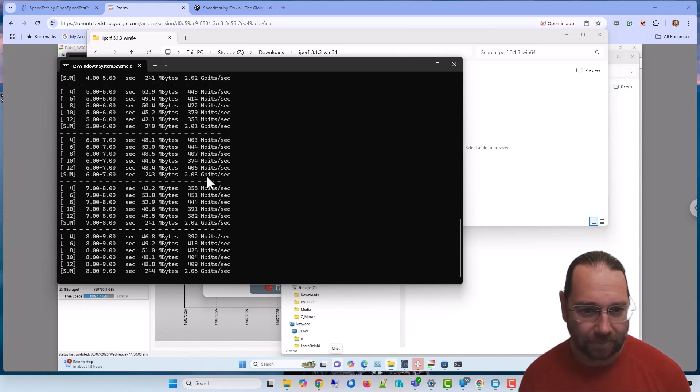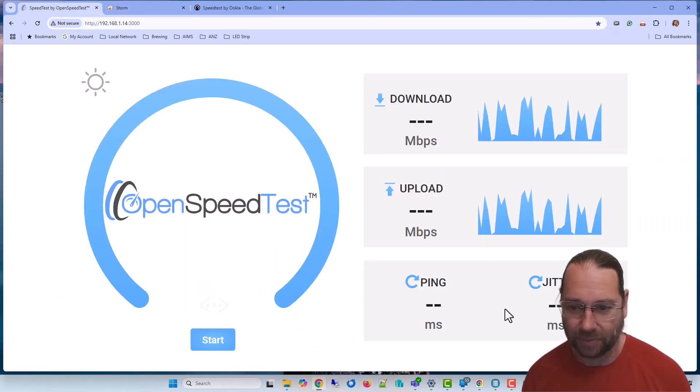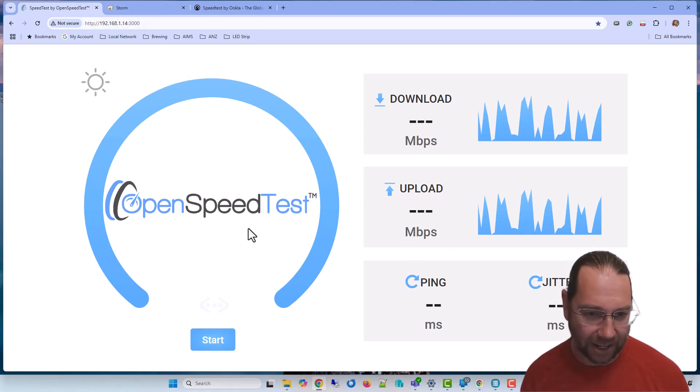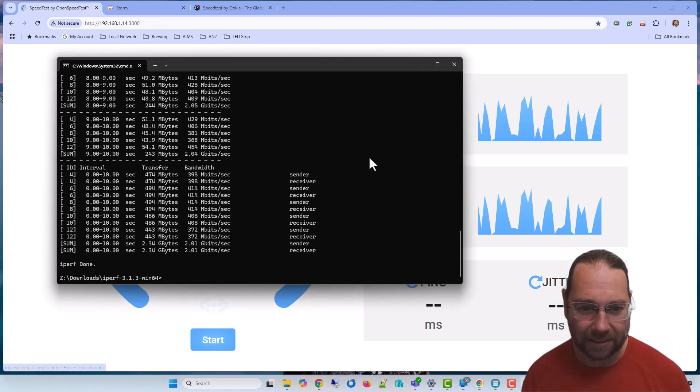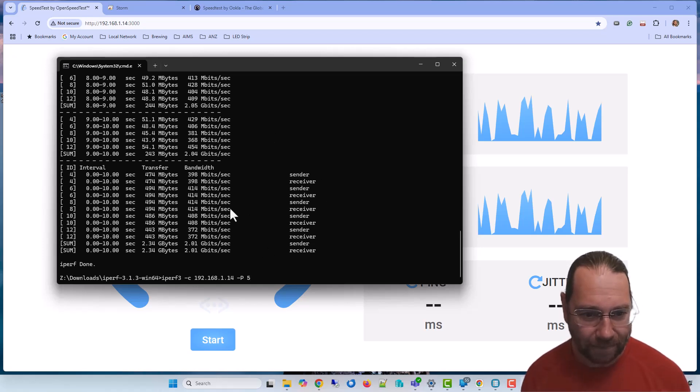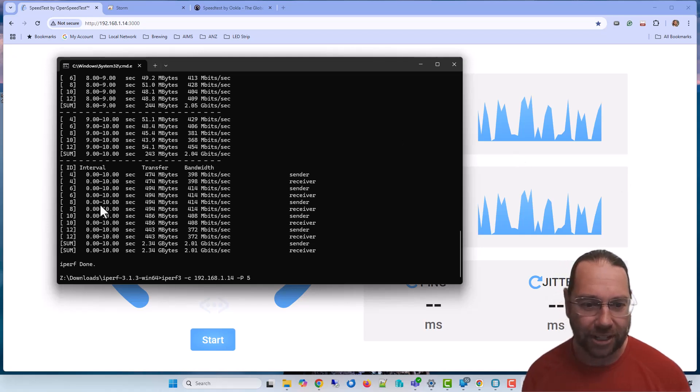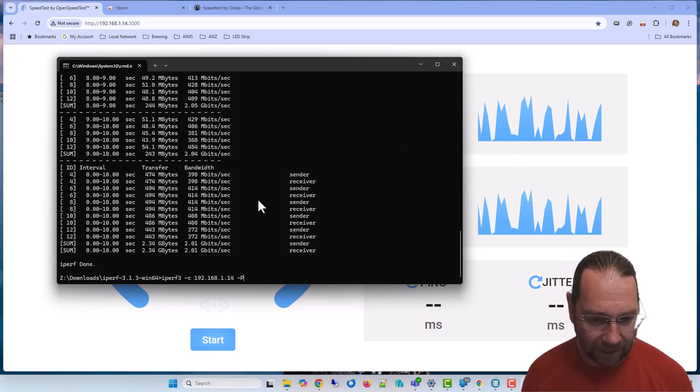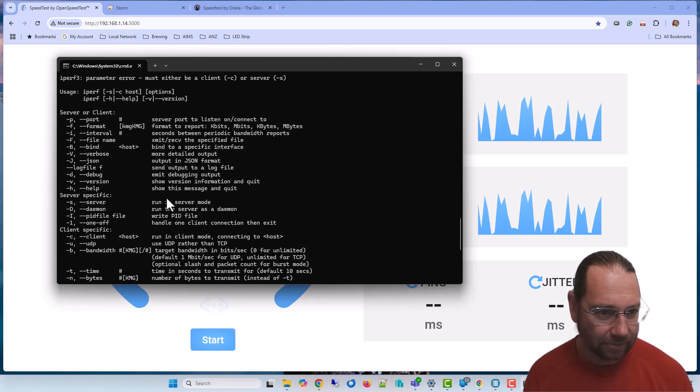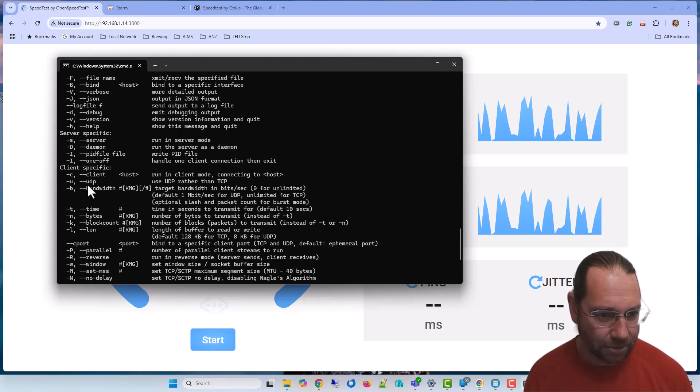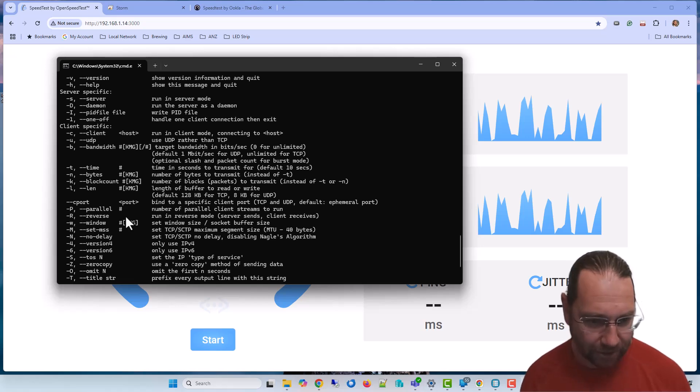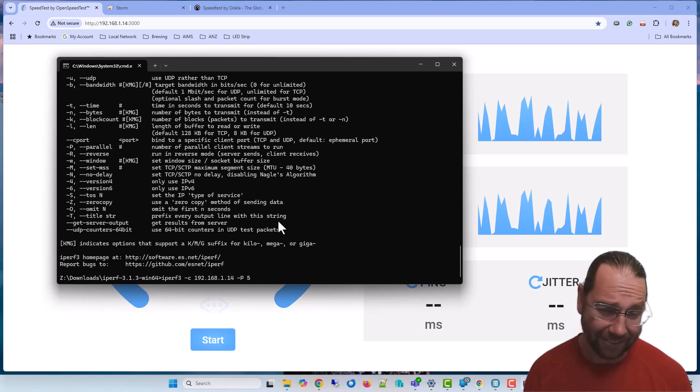And we're still getting that 2 gigabit a second, so that's effectively the upload speed I think. So what we were getting in here with the upload not being particularly exciting. Now what I can do, I could run the server on this machine and from my other machine connect to it, but if we look at the options, I think there's -R for reverse. So the server is sending, so effectively I'm downloading.